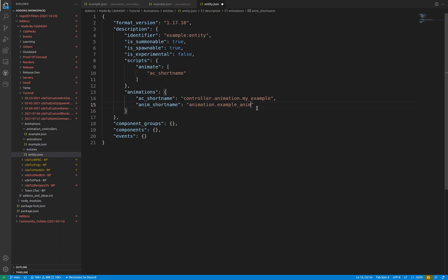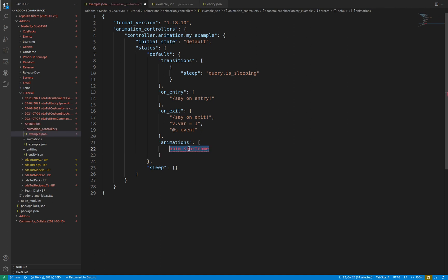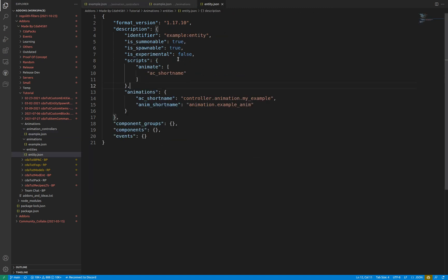Going back to the animation controller file, using the short names referenced in the animations object of the entity file, animations can be called in the animations array of this controller. When the state is moved into, the animation will run. Animations can also be run through scripts animate array as declared in the entity file.